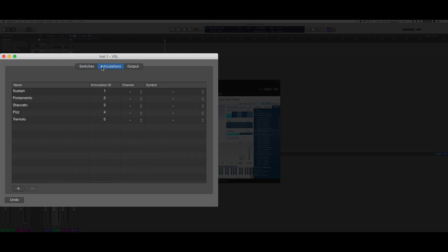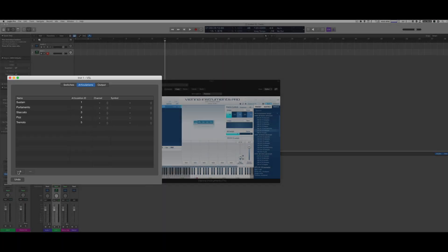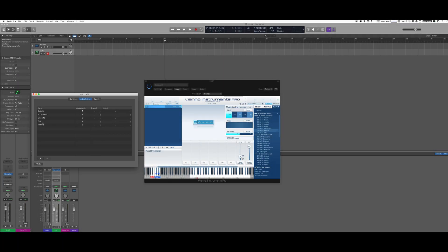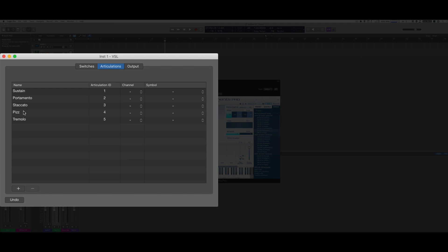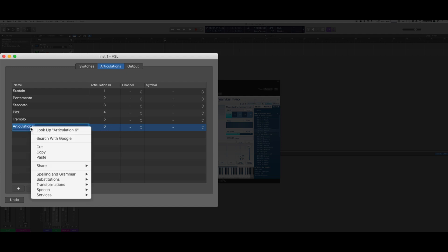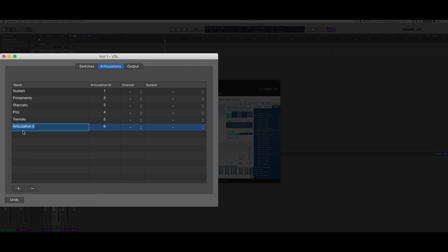The first thing I'm going to do is set up my articulations. I created five articulations that correspond to the five in my Vienna: sustain, portamento, staccato, pizzicato, and tremolo. To add a new articulation you simply tap the plus button, give it a name, and the ID number is set up automatically. If you want to rename it, you just tap right there.